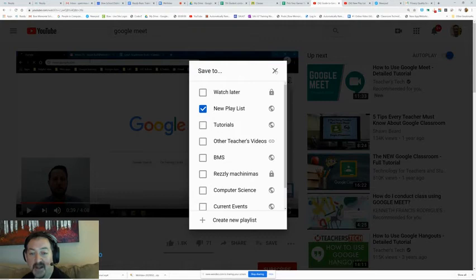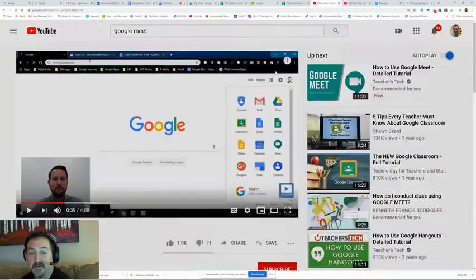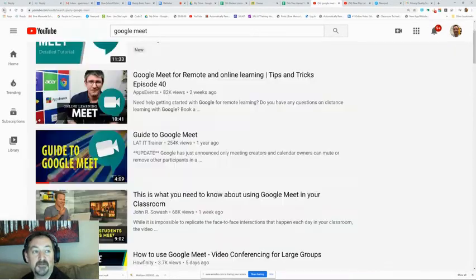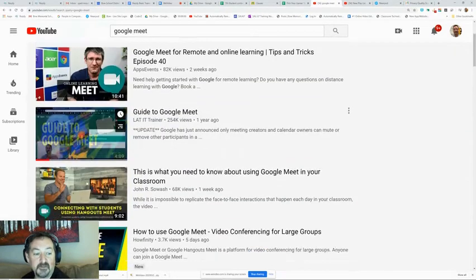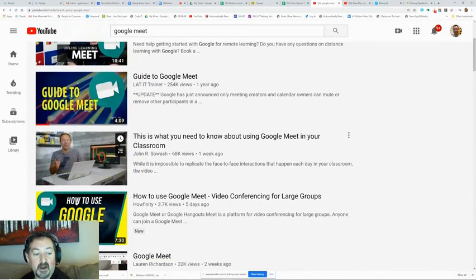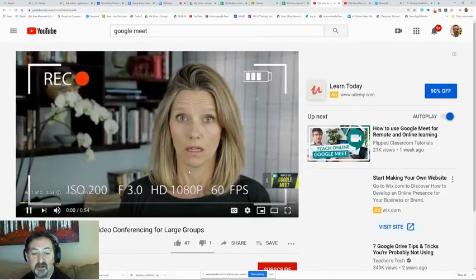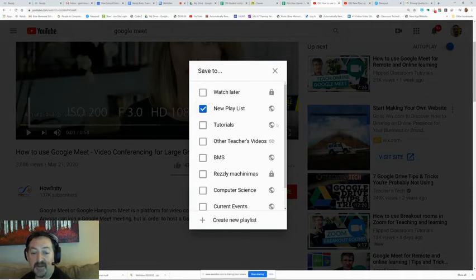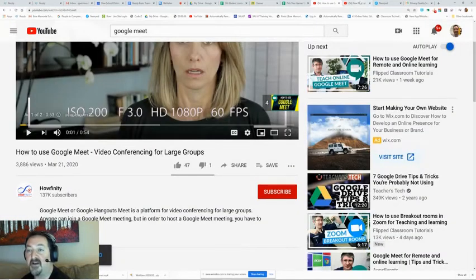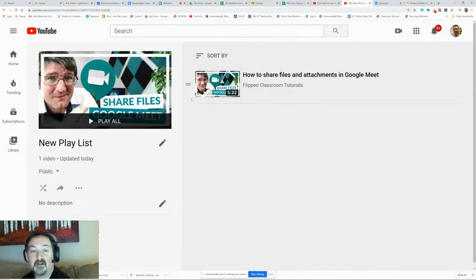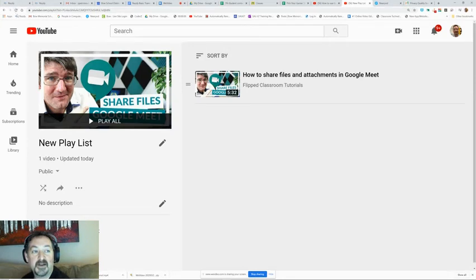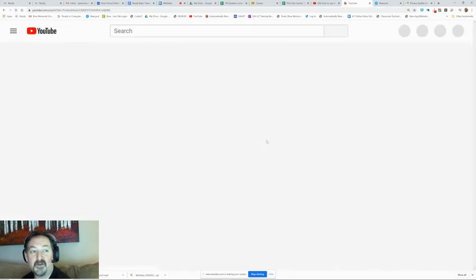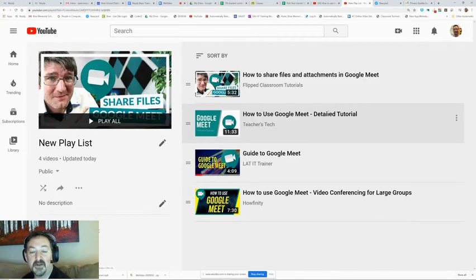Now that it's becoming a Google Meet playlist, I might want to change the name from new playlist to Google Meet. I can hit the back button. How to use Google Meet. So there's a lot of tutorials here on how to use Google Meet. I'm going to add that one to my new playlist and I'm going to close that out. Now I'm going to go back to my playlist and hit the refresh button, and all those videos that I just added are now in my playlist.